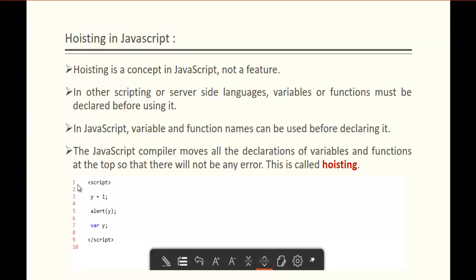You can understand this from the code snippet. I have a variable y, and I have initialized the value 1 to it. But keep in mind, the variable is not declared before the initialization — I have declared variable y in the 7th line. Before that, I have an alert function passing this variable y. The JavaScript compiler moves all the declarations of variables and functions to the top so that there will not be any error. This concept is called Hoisting.